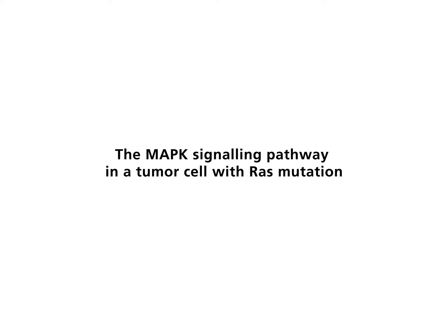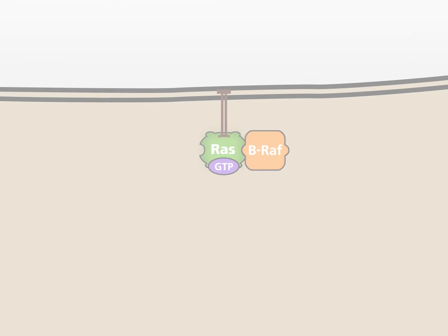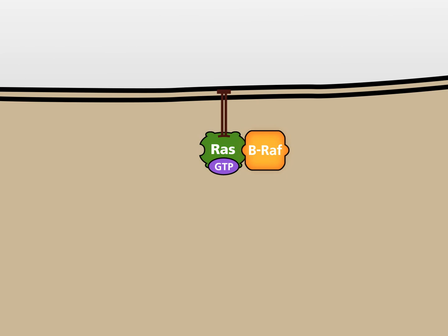The MAP-K signaling pathway in a tumor cell with RAS mutation. Mutation of the RAS gene may have dramatic consequences for the cell. Mutated RAS protein is activated just like the normal protein.